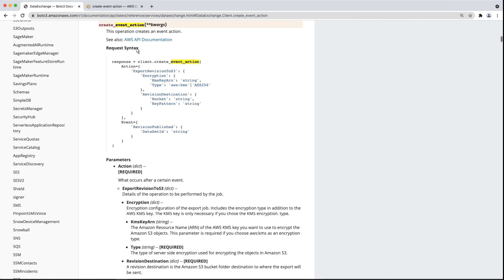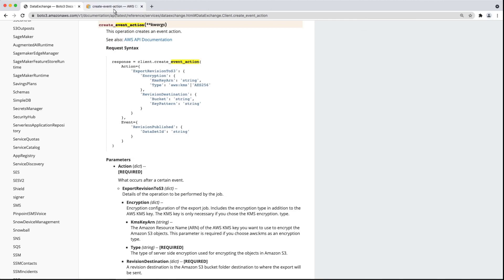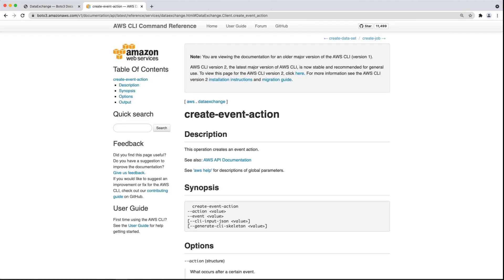You can see that the API accepts the encryption and S3 bucket destination parameters, along with the key pattern and dataset ID. You can also call this action via the AWS Command Line Interface, or CLI.